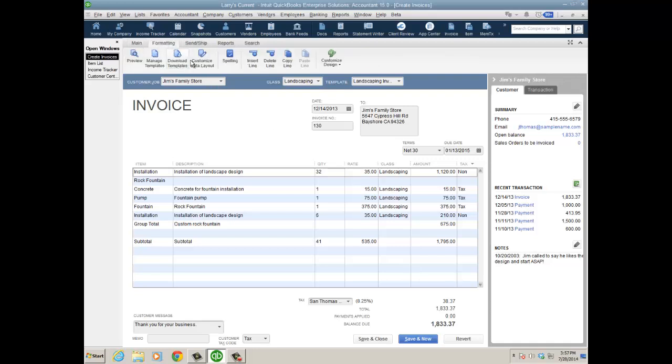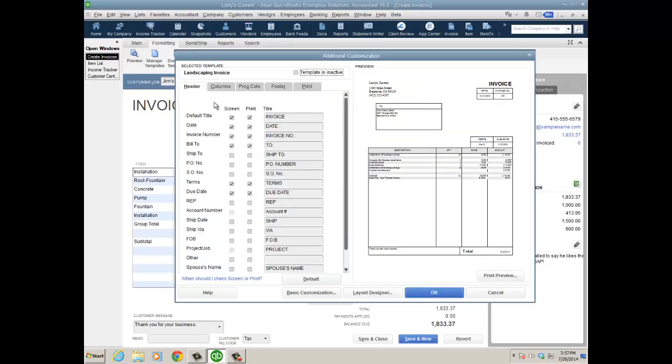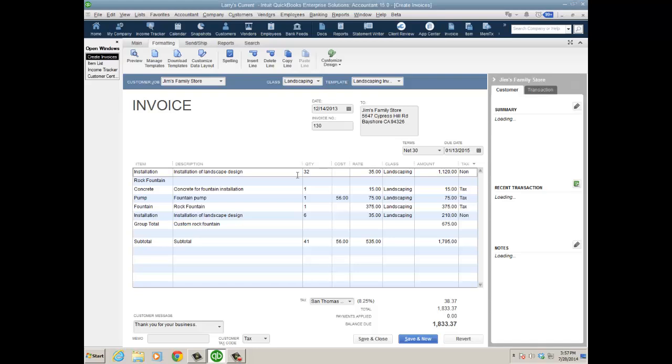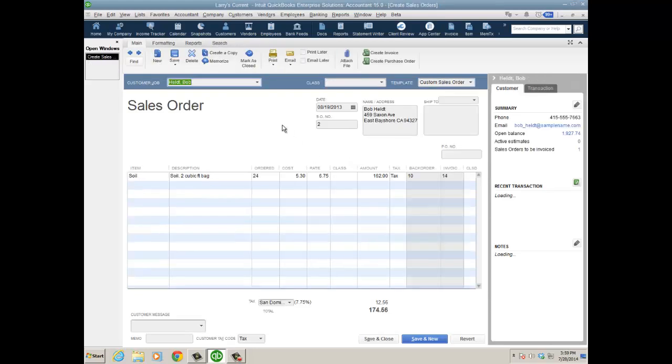Also on the sales transactions, I can add a cost column. When I go to Formatting, Customize Data Layout, Columns, I can add cost. Now it's not printable, just on the screen only. Click OK, there's my cost column. I also wanted to mention in enterprise you can add the cost column to a sales order as well. It's already on the estimate, so you have it on the sales order, sales receipt, and invoice now as well.